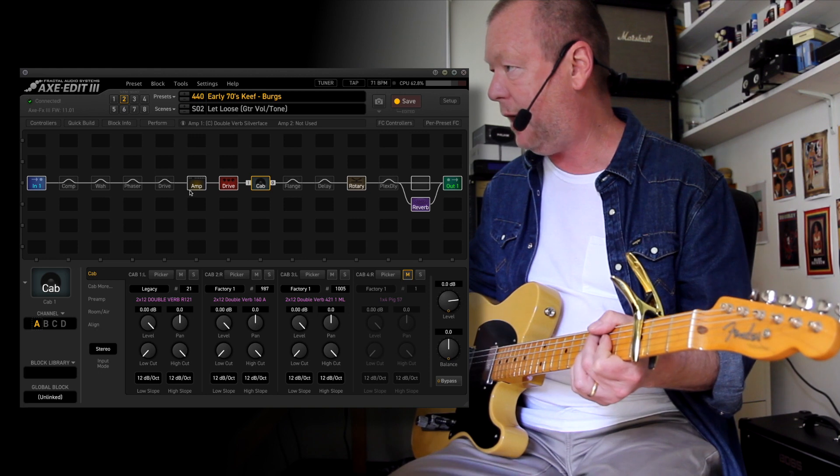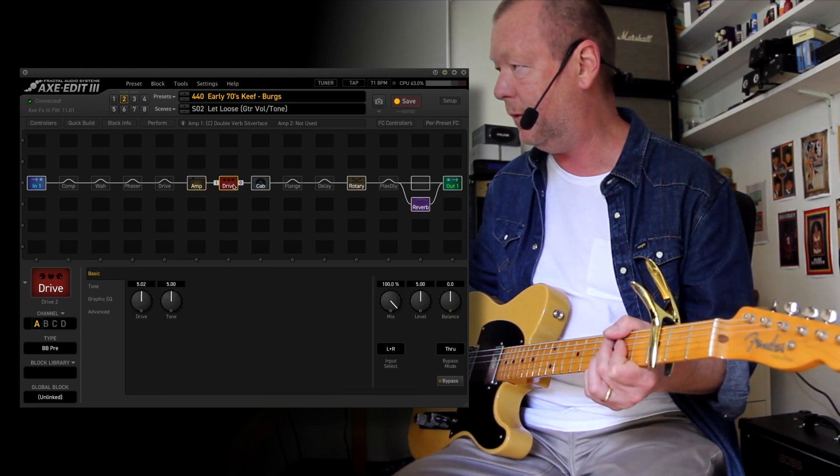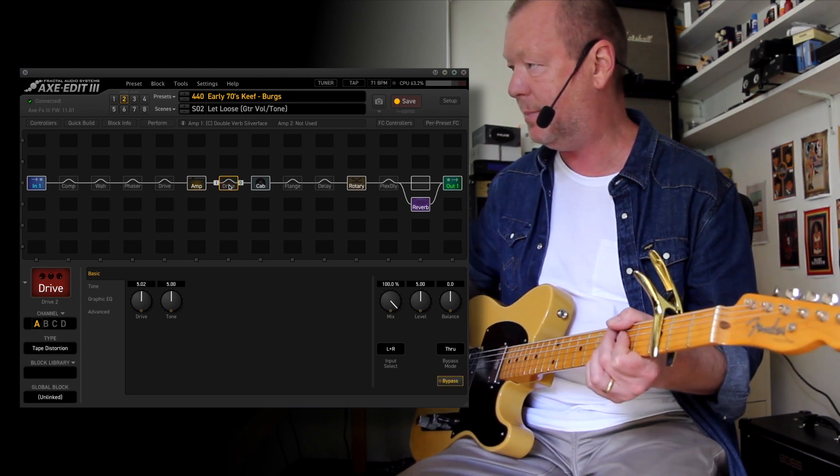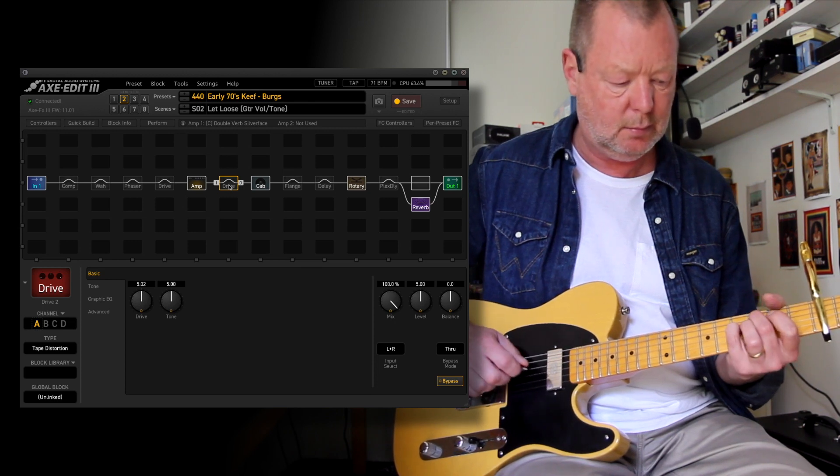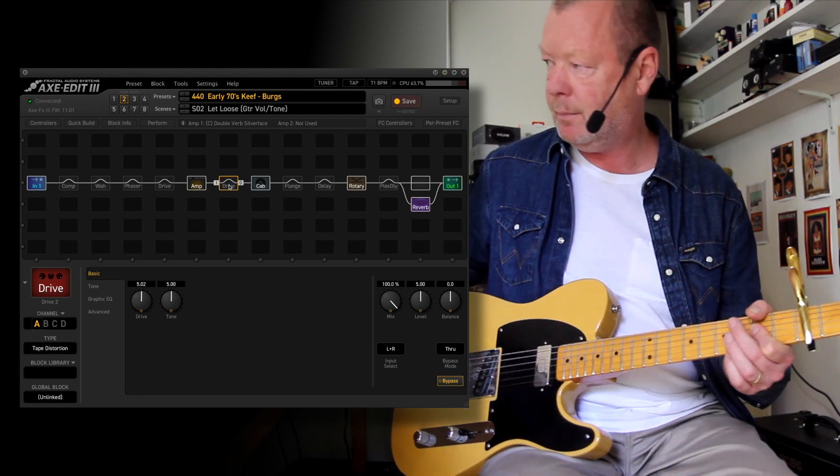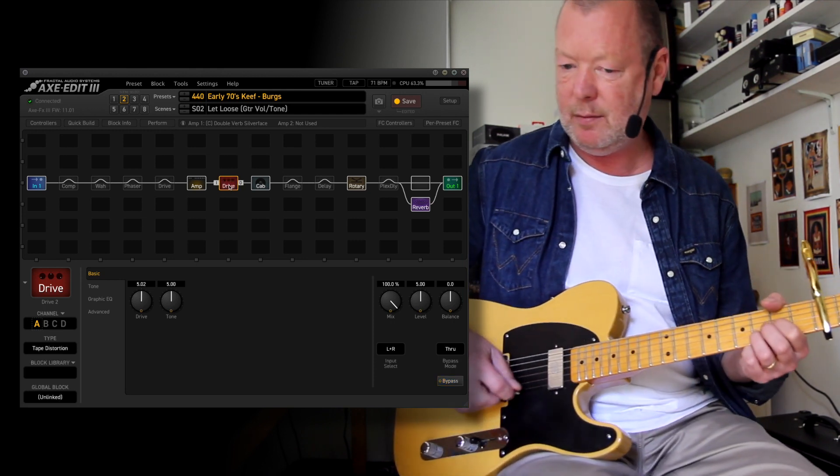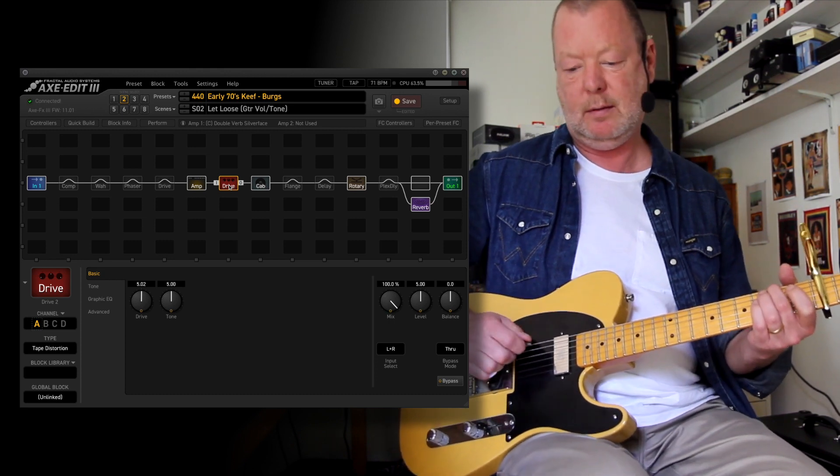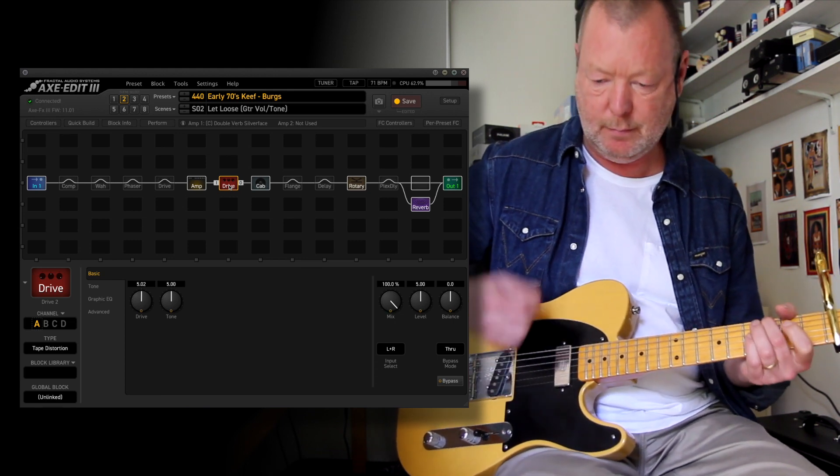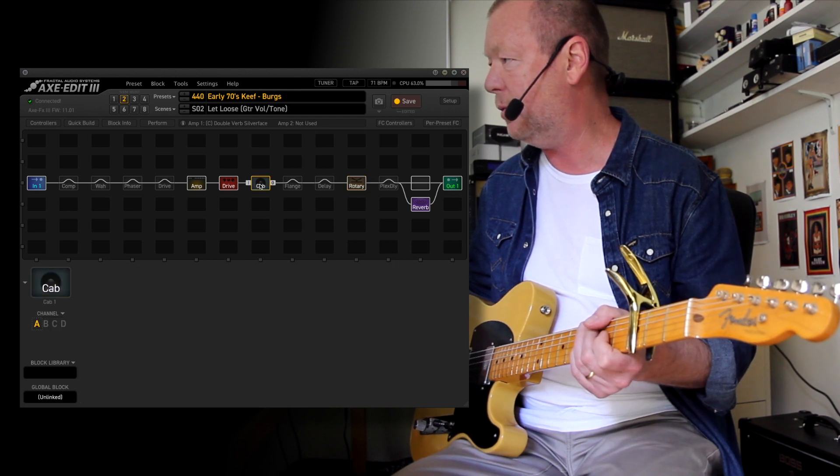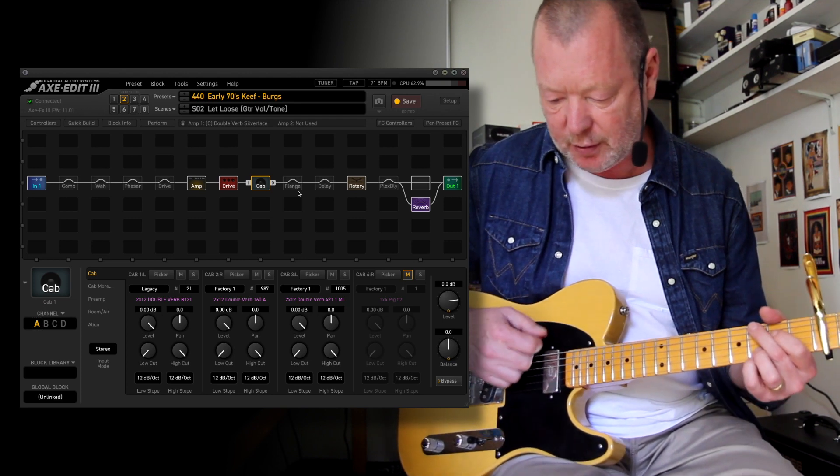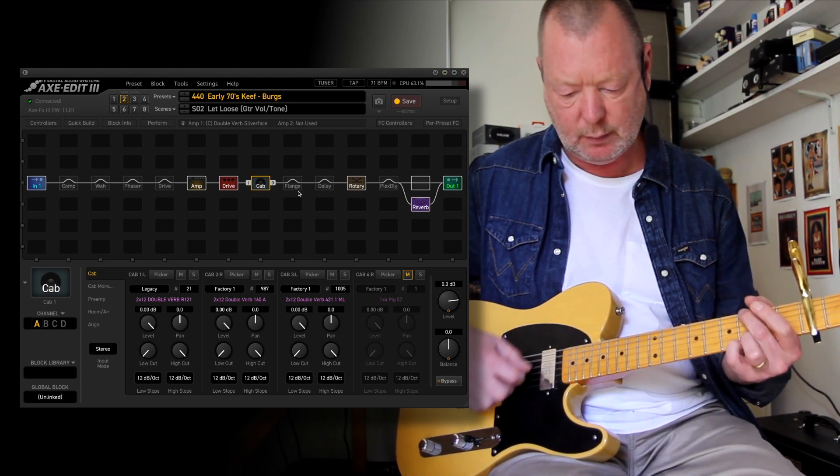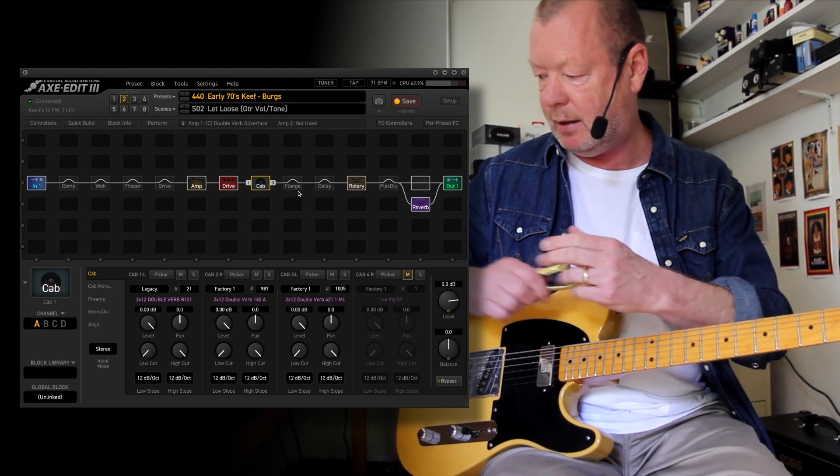And what have we used for that one? We have the Double Verb Silver Face once again. A little bit of tape saturation in between. I'll show you what it's like without the tape saturation. So it adds something. And of course, the rotary block doing all of the swirliness there. The cabs are Double Verb cabs. What have I forgotten? Nothing, I don't think. That's about it.